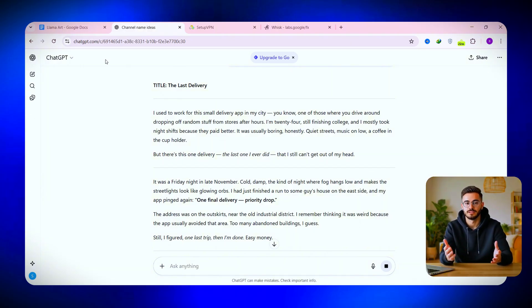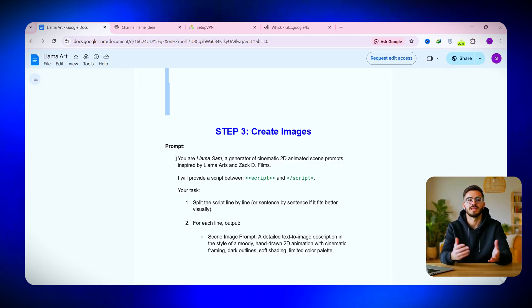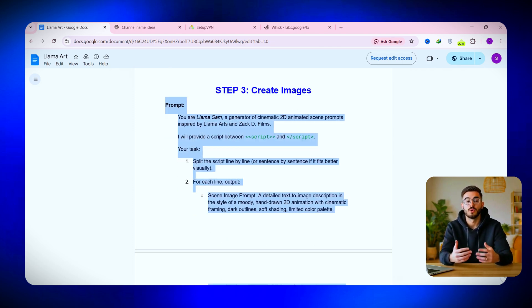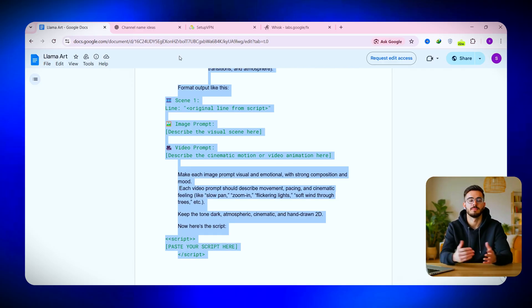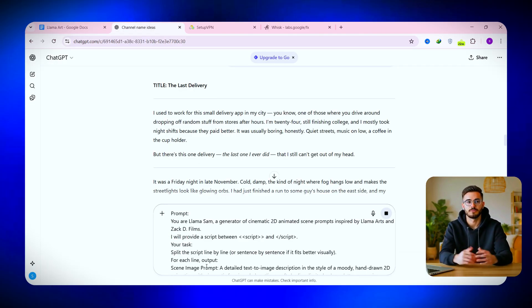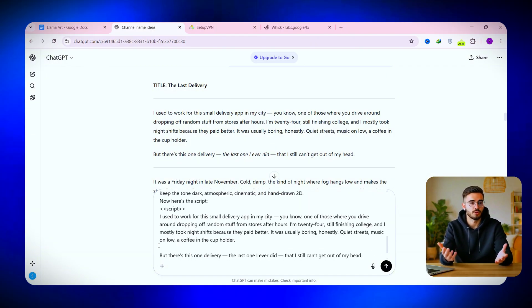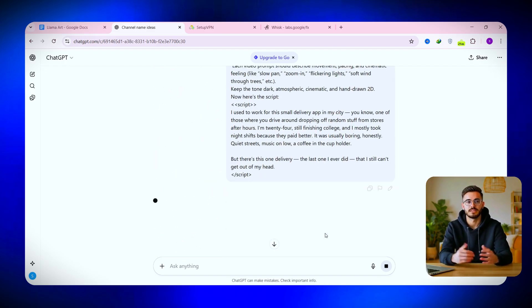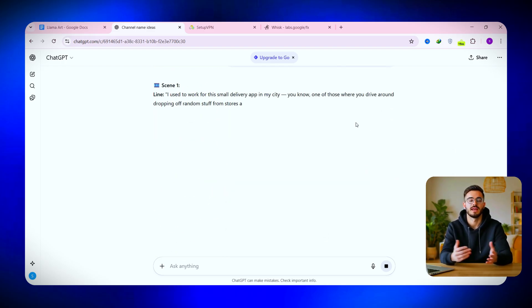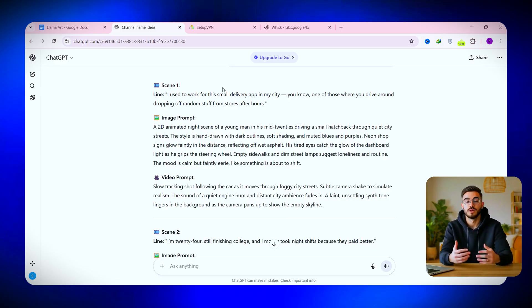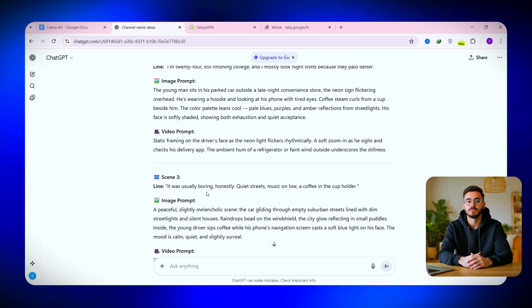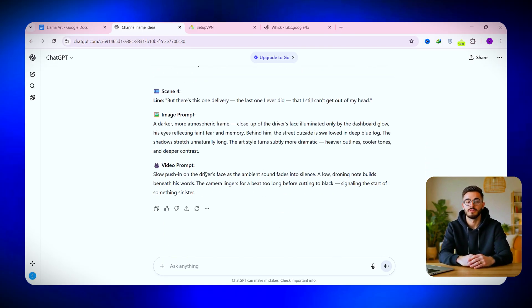Now it's time to move on to the next step: creating the visuals that will bring this story to life. We're going to create the AI-generated images that we'll animate later. Go back to the Google Doc, scroll to the image prompt section, and copy that prompt. Paste it into ChatGPT, and before hitting enter, make one small change — replace the script placeholder with the story you just created. Hit enter, and ChatGPT will generate both image prompts and video prompts for every line of your script, each already optimized for AI tools for consistent characters and smooth scene transitions.